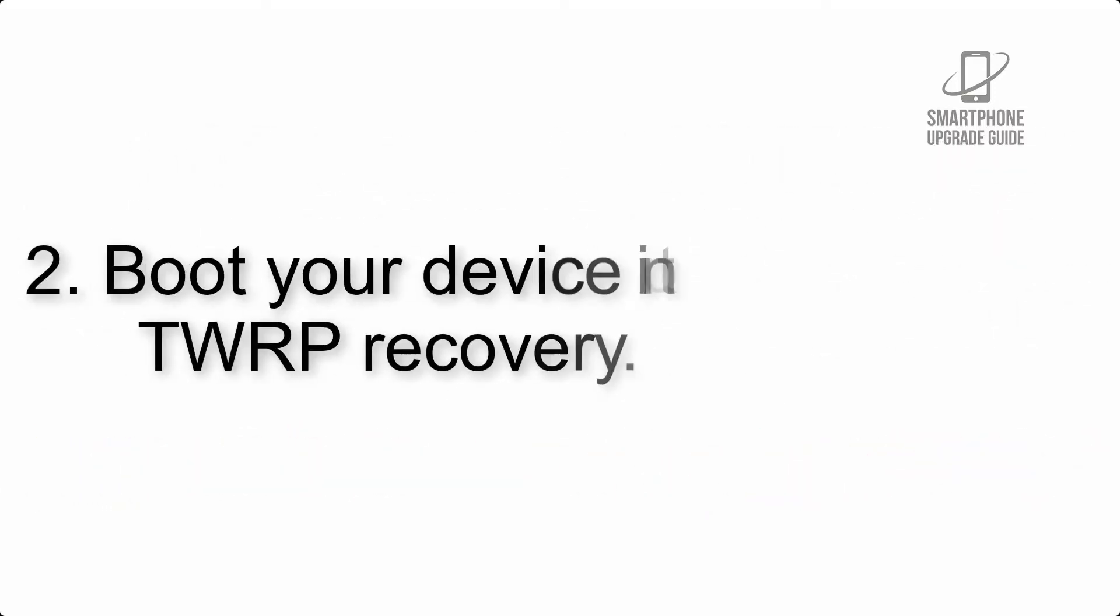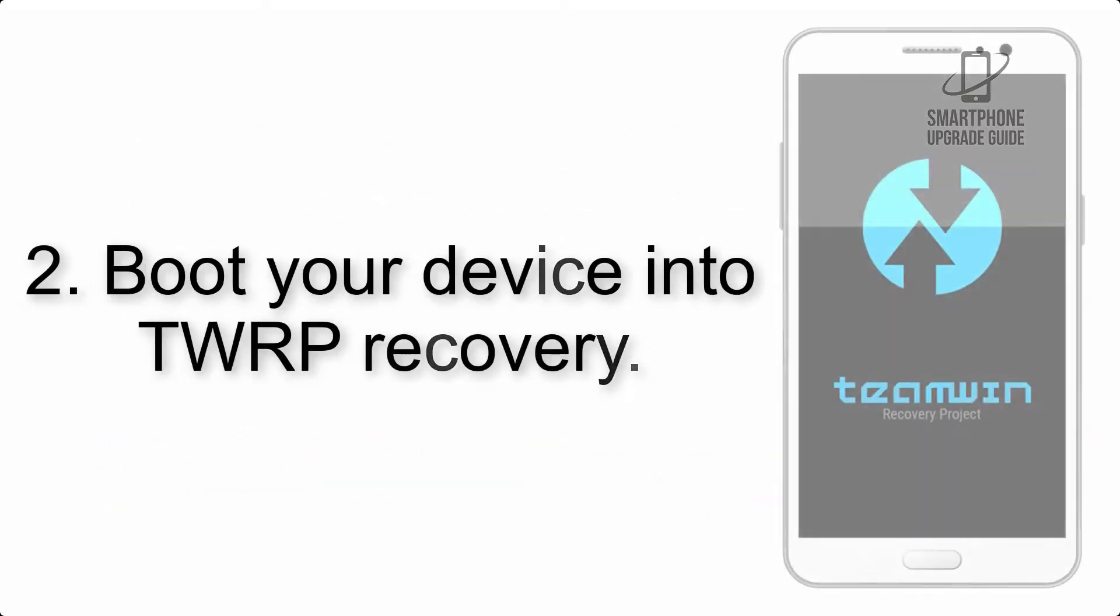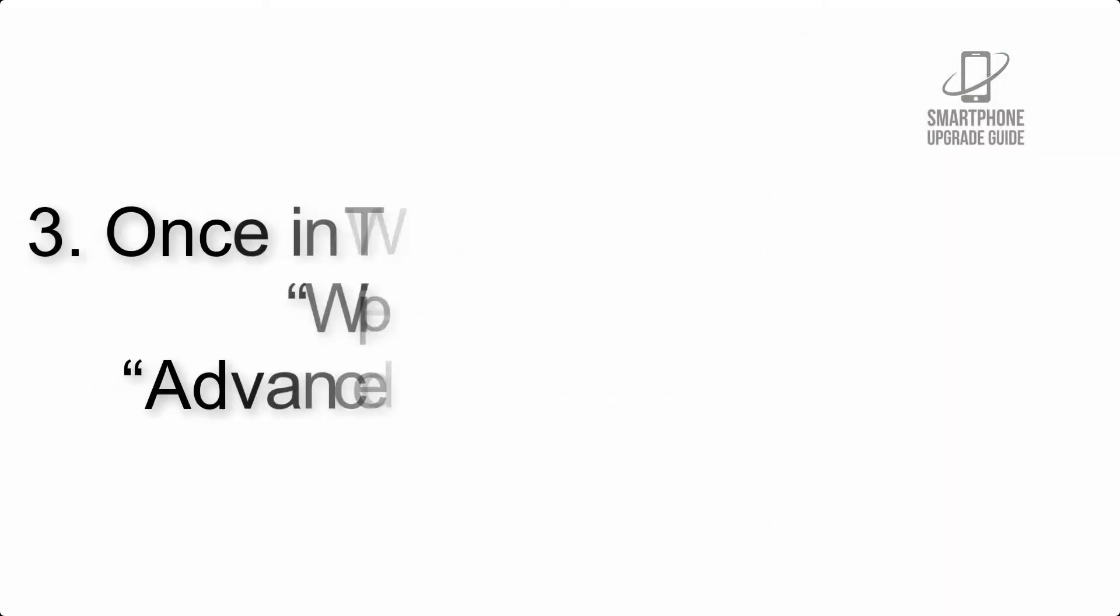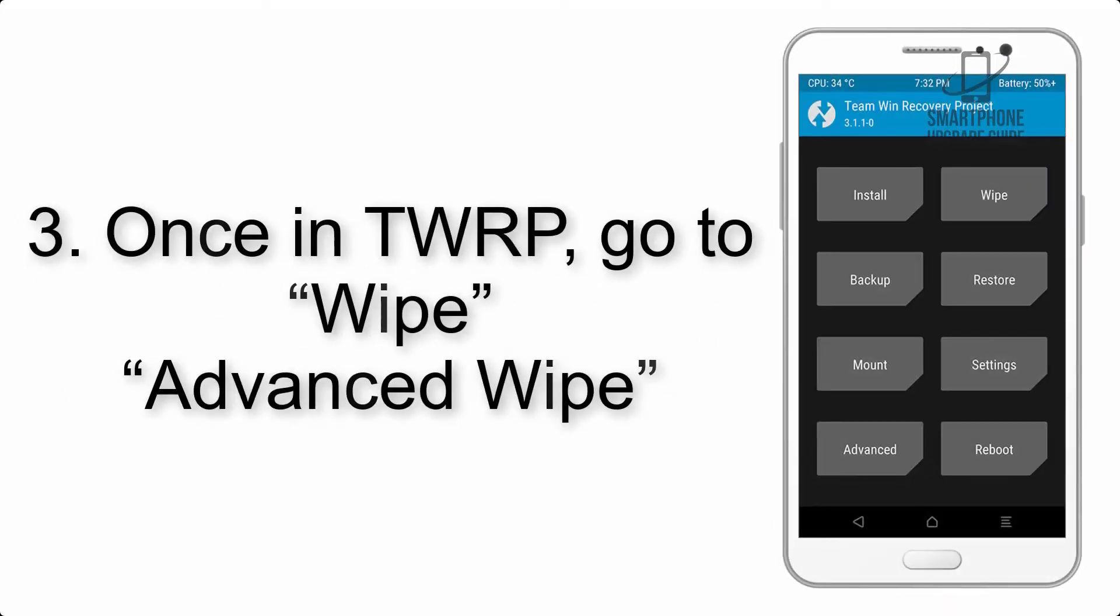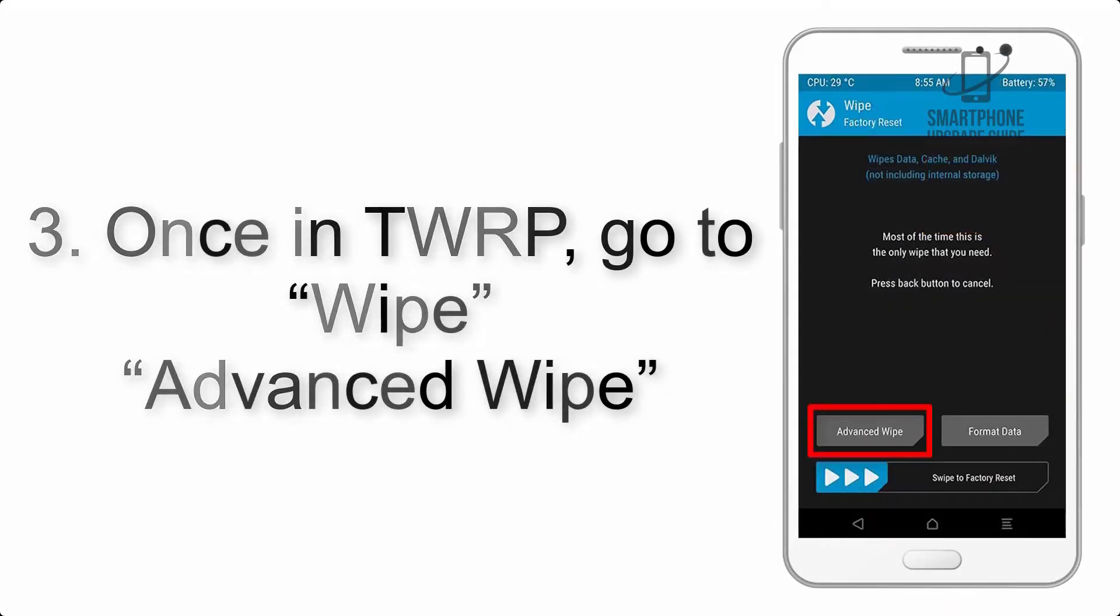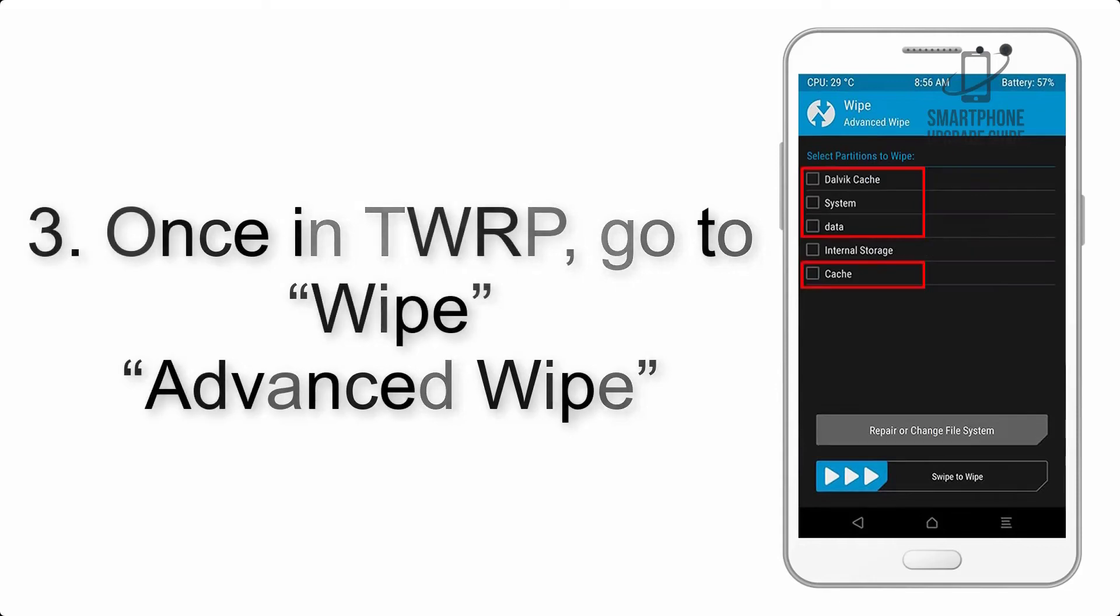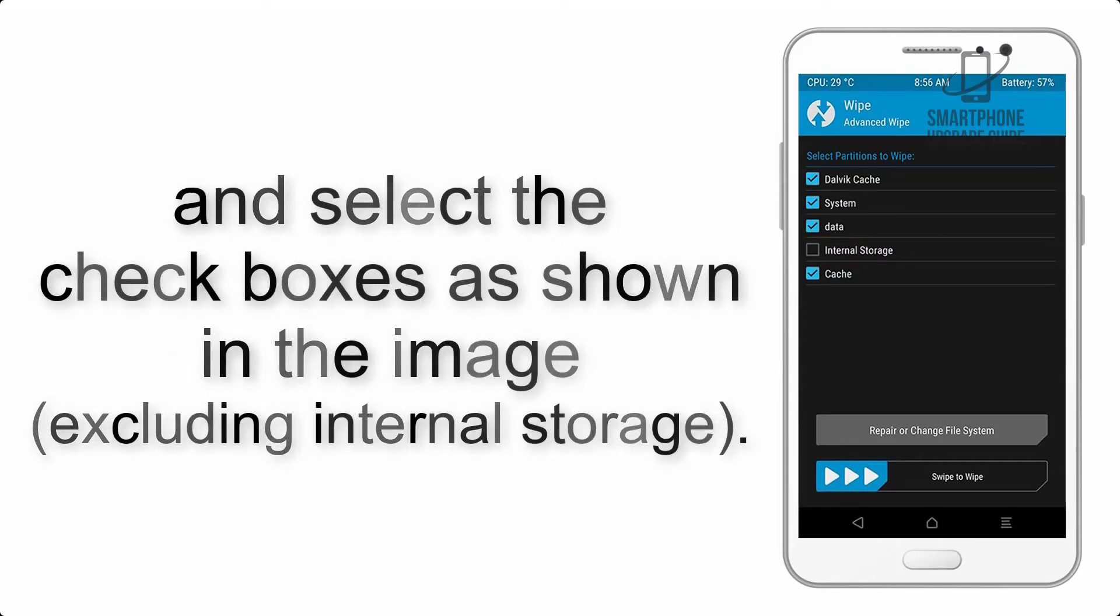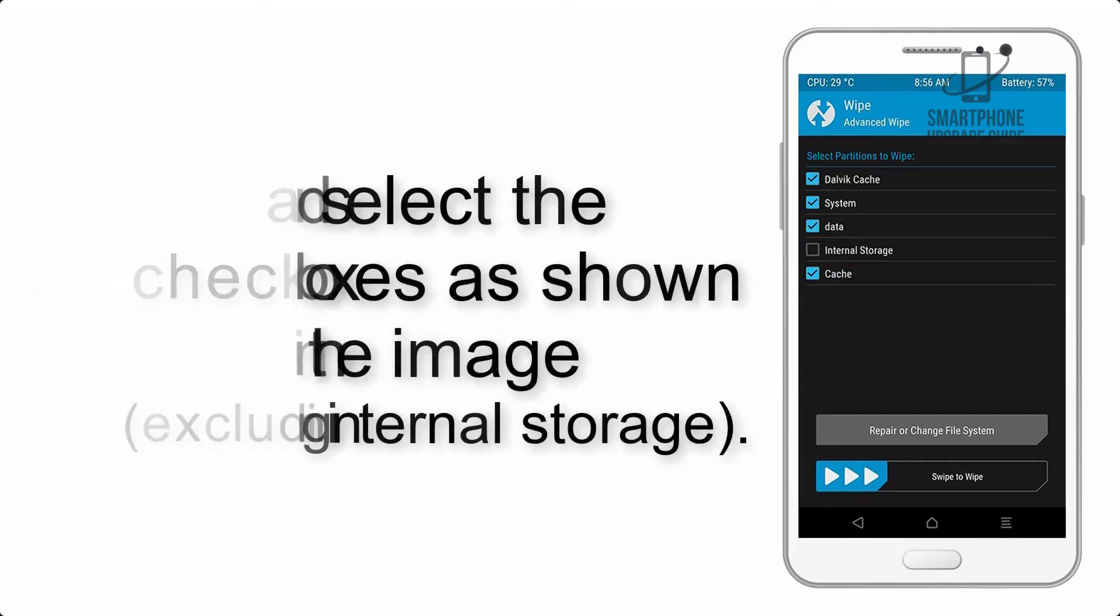Step 2: Boot your device into TWRP recovery. Once in TWRP, click on Wipe, Advanced Wipe, and select the checkboxes as shown in the image, excluding internal storage.